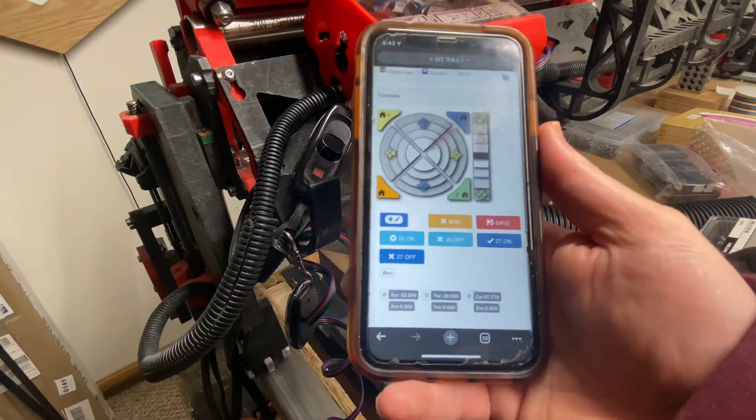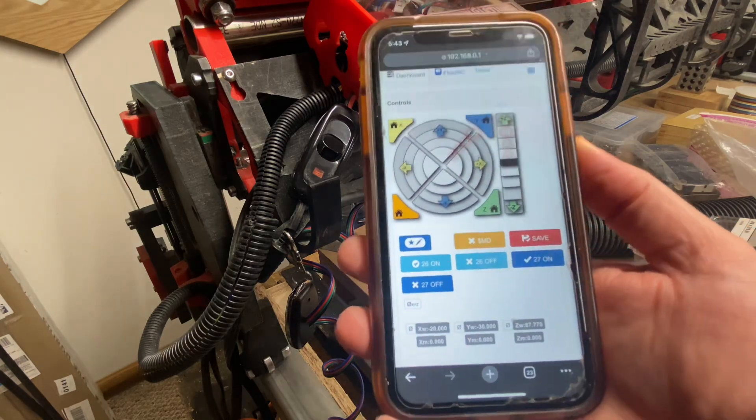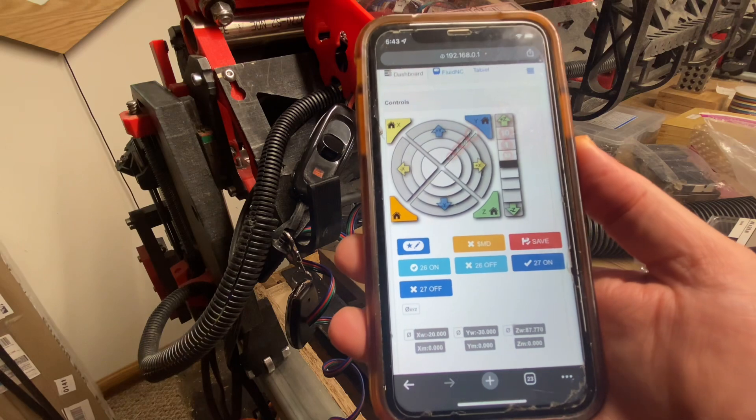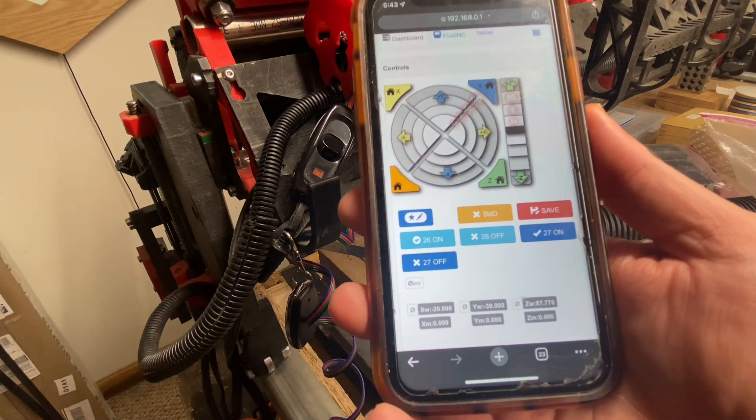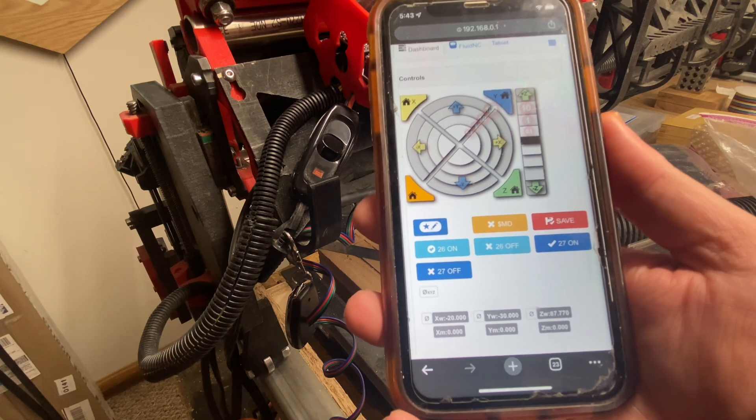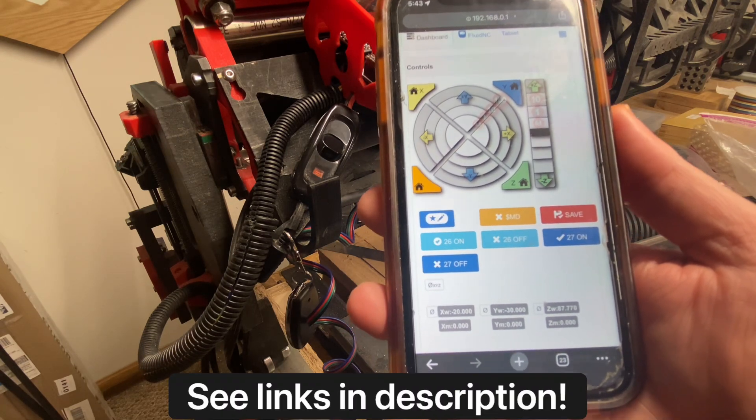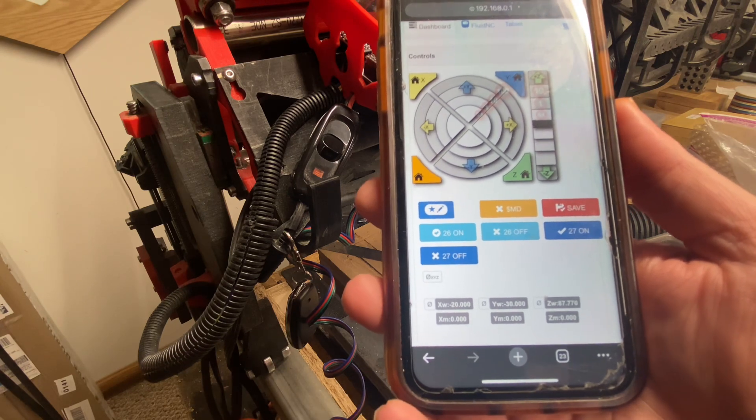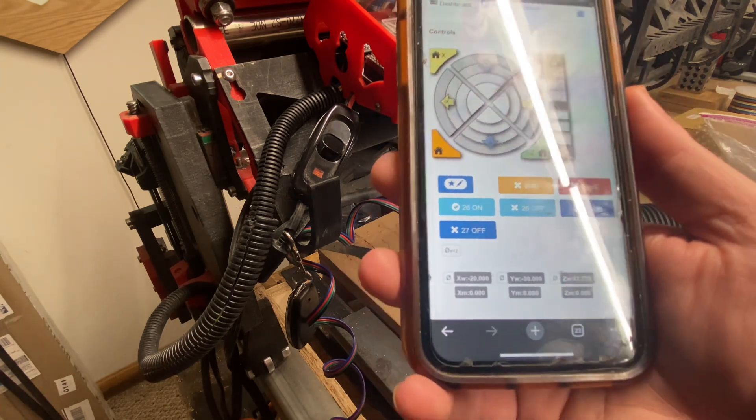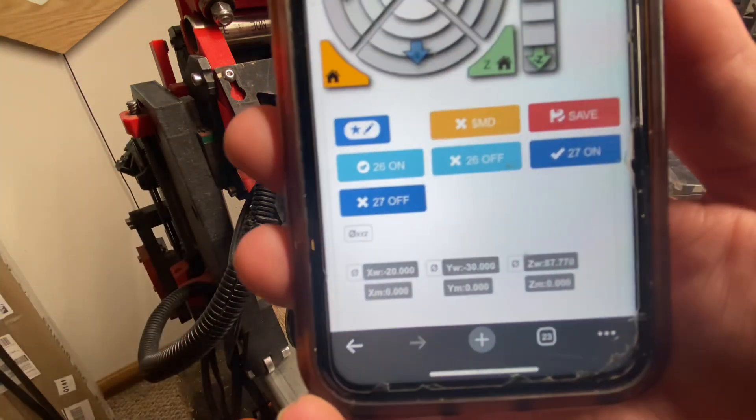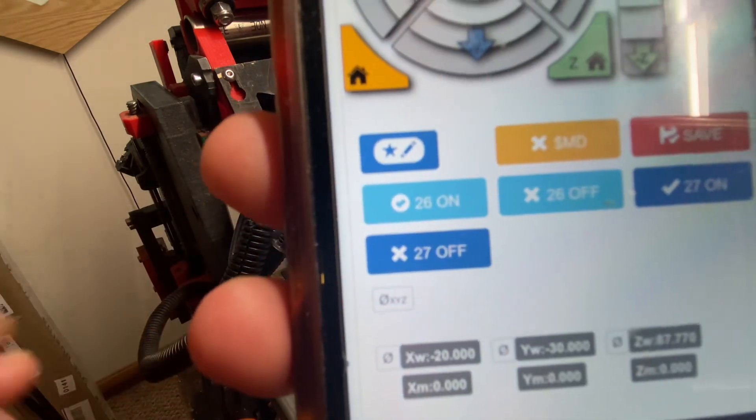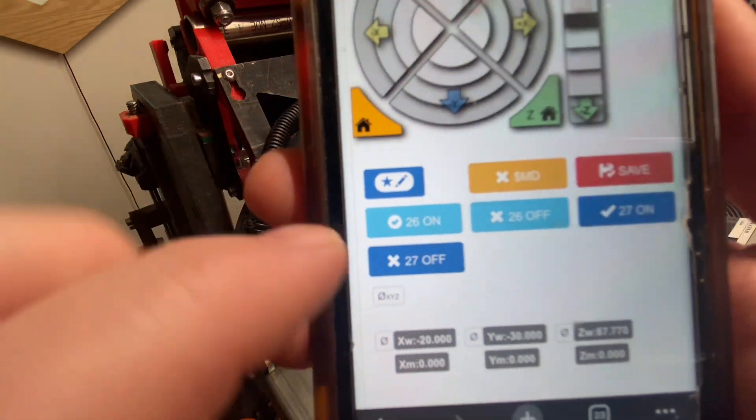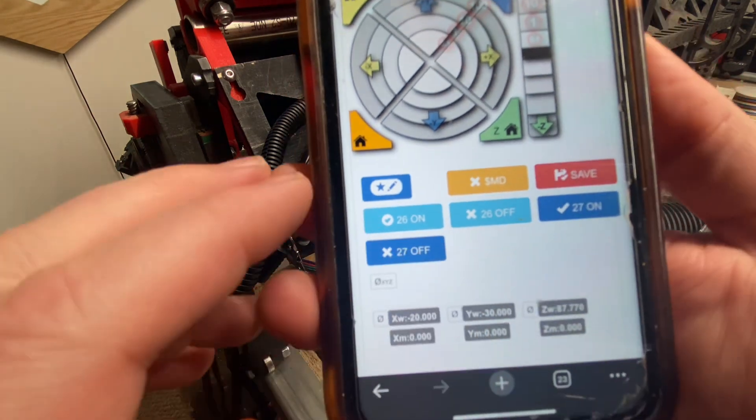Now, in order to probe conveniently, you would want there to be a button right here in this interface to probe with. This is something that you can easily do, and there are scripts for probing that are available, and it works in a concept of a macro, a little tiny snippet of code that gets activated on command. This button right here that has the pencil for editing, that button is how you edit the list of macro buttons that you see here.